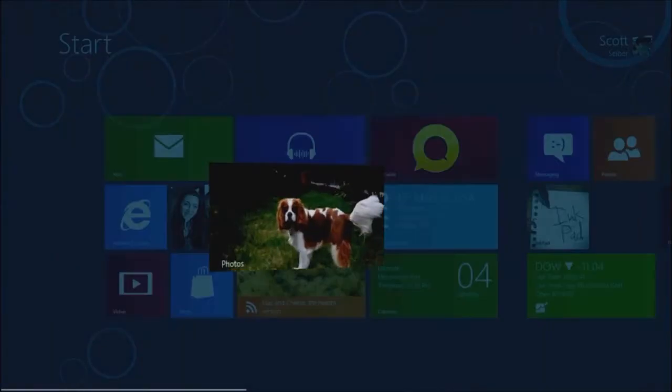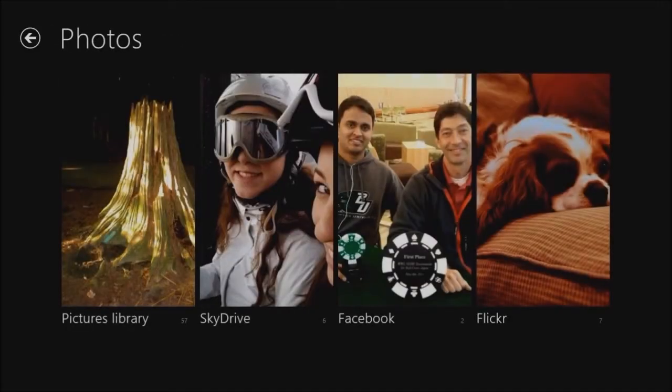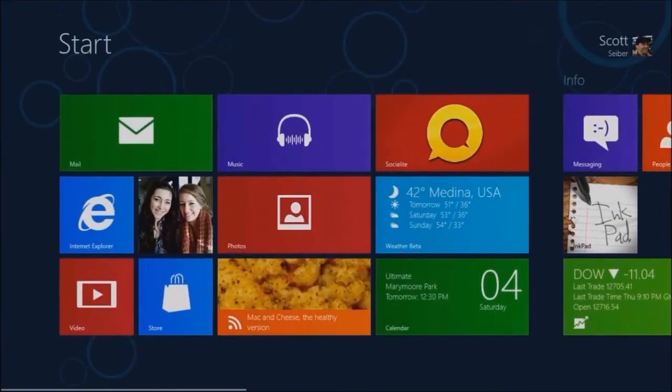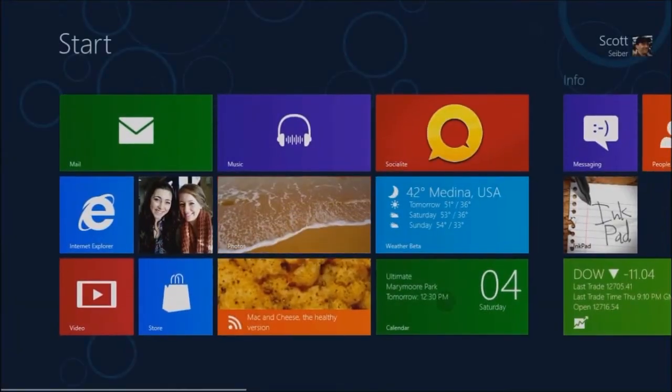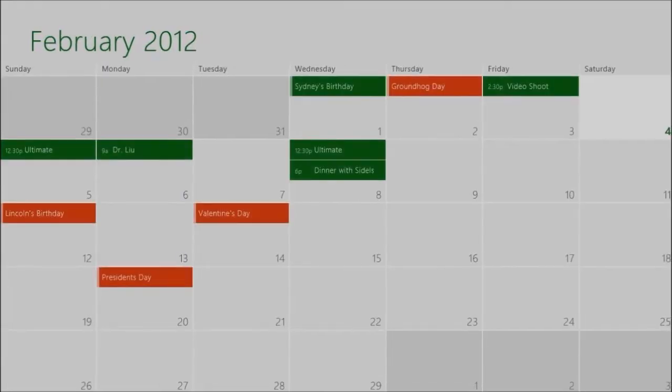The Photos app, which gives you one view into all of your photos from your PC to cloud services, and the calendaring, mail, and contacts apps will be the same across Windows on ARM and x86-64.